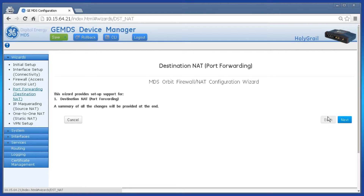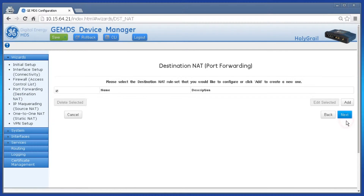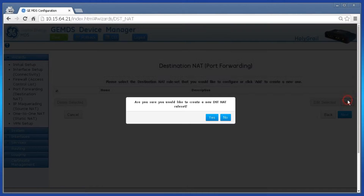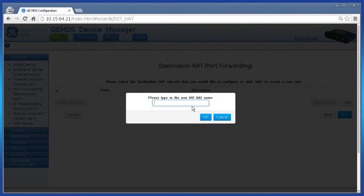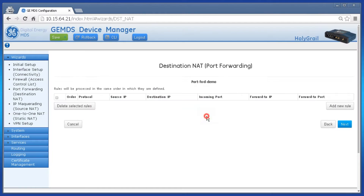Click Add to create a new rule set, then enter the name of the rule set in the dialog. Do not use spaces in your name. Click OK.